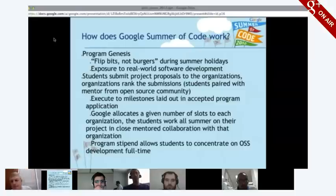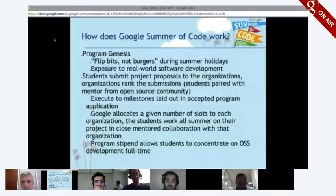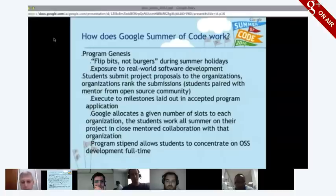Once those organizations have been accepted, students start talking to them about projects they'd like to work on. They write proposals, those proposals are ranked, and slots are given to each organization. Last year we accepted 1,115 students into the program. There are students all over the world, and they participate entirely online — over IRC, mailing lists, and chat — so they can work from anywhere.